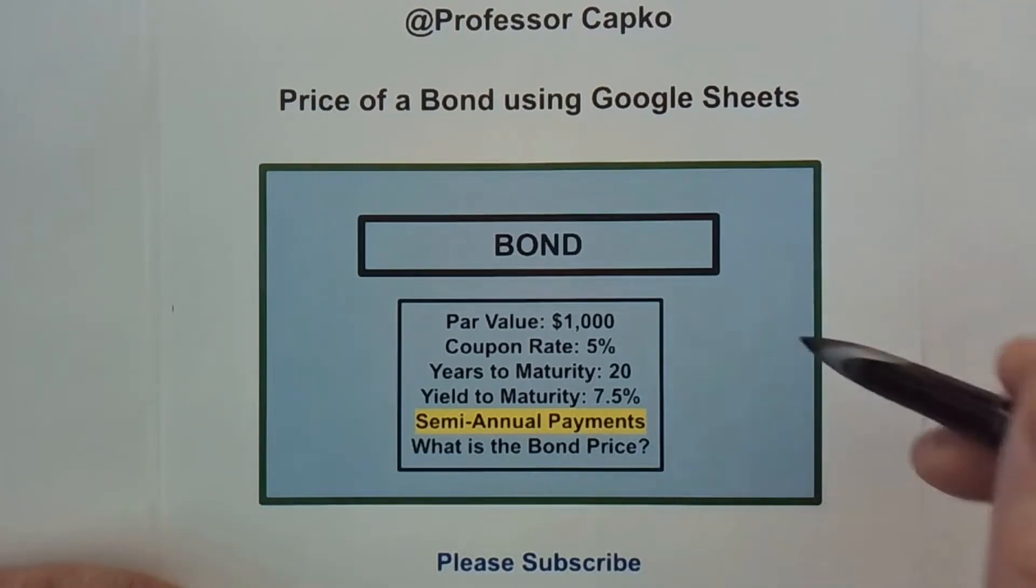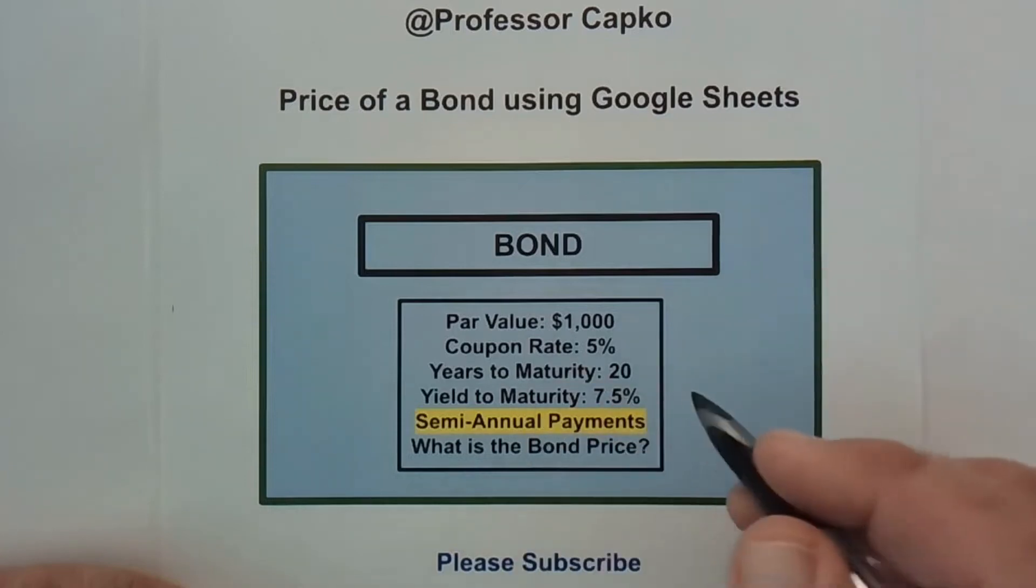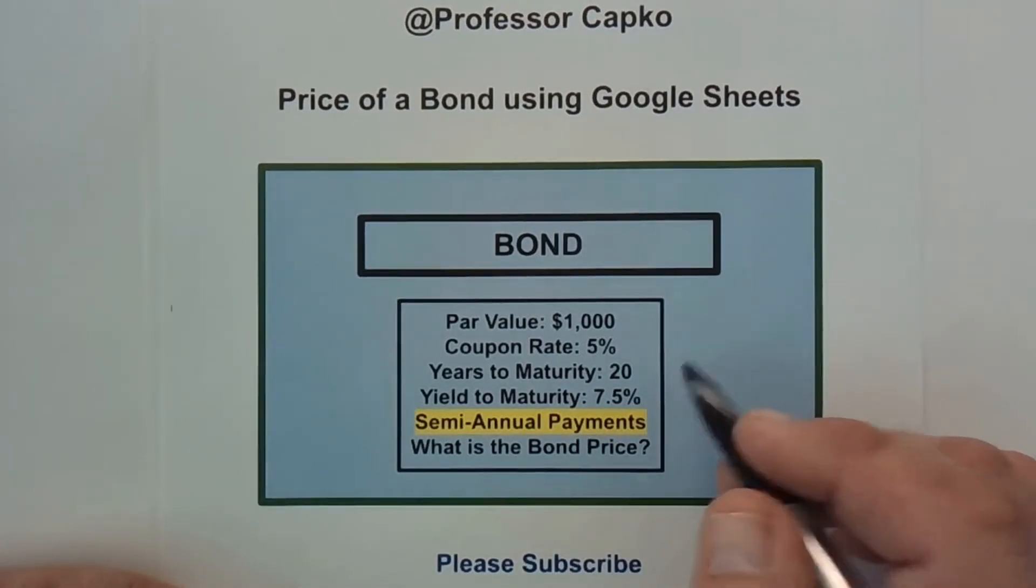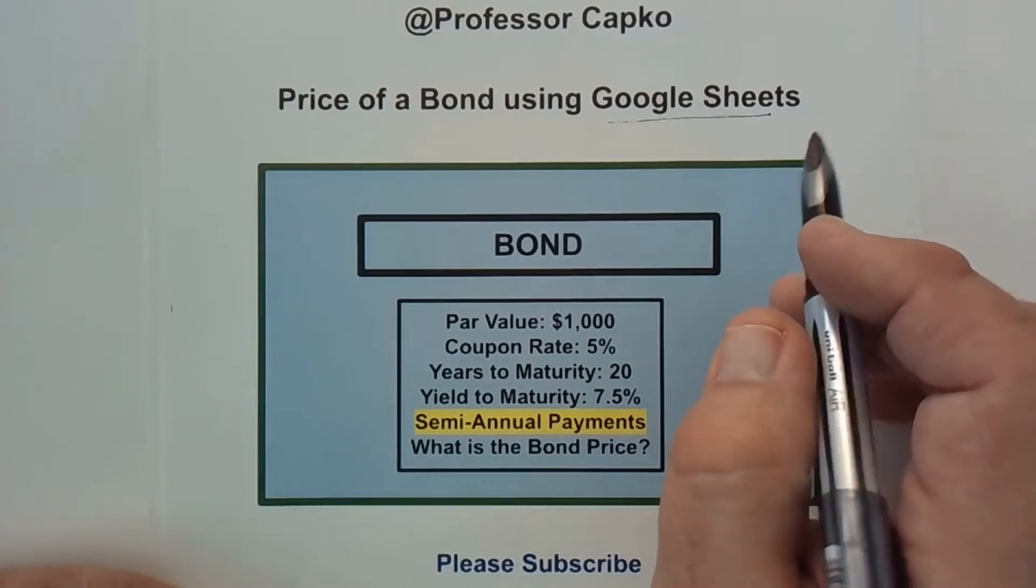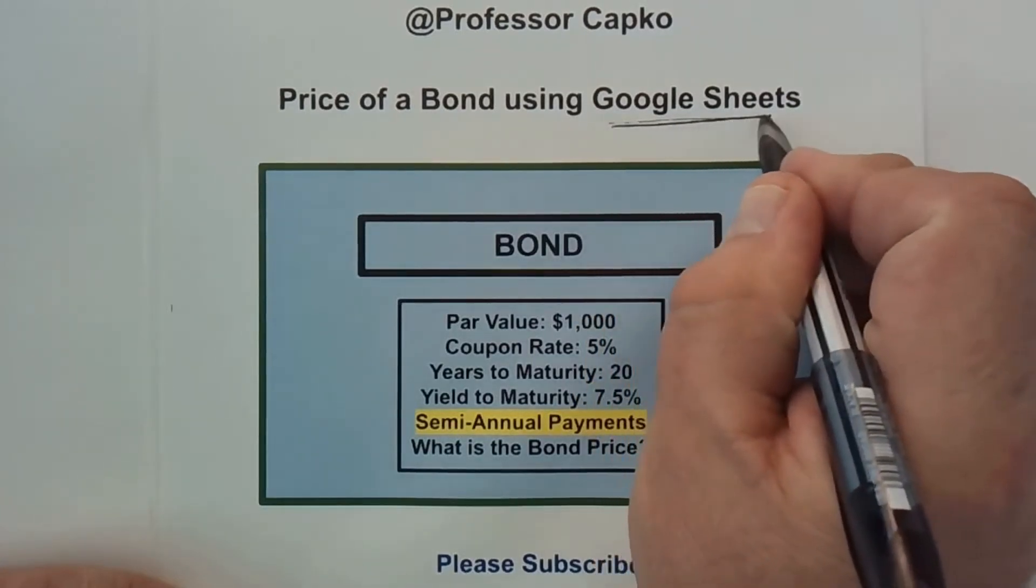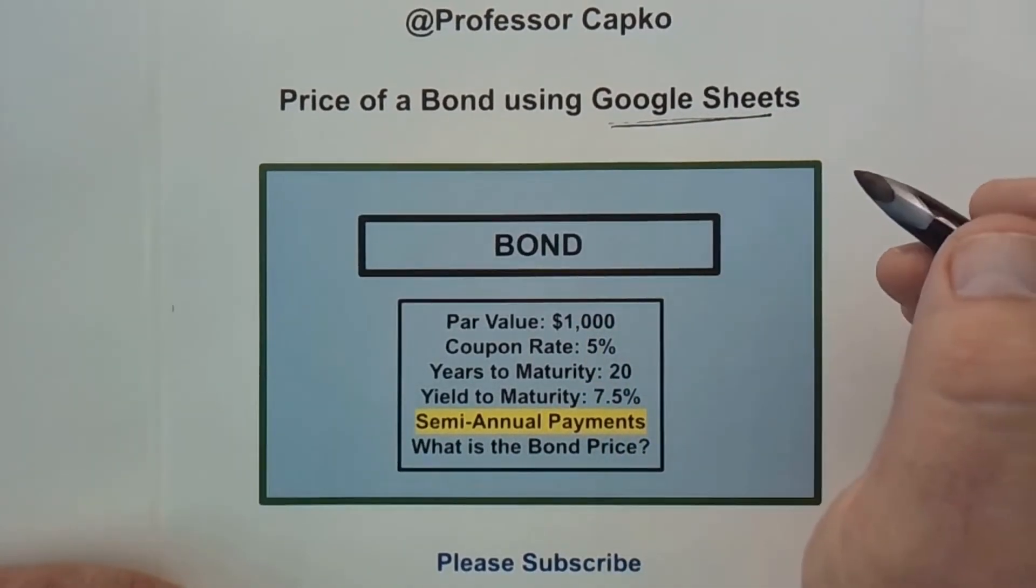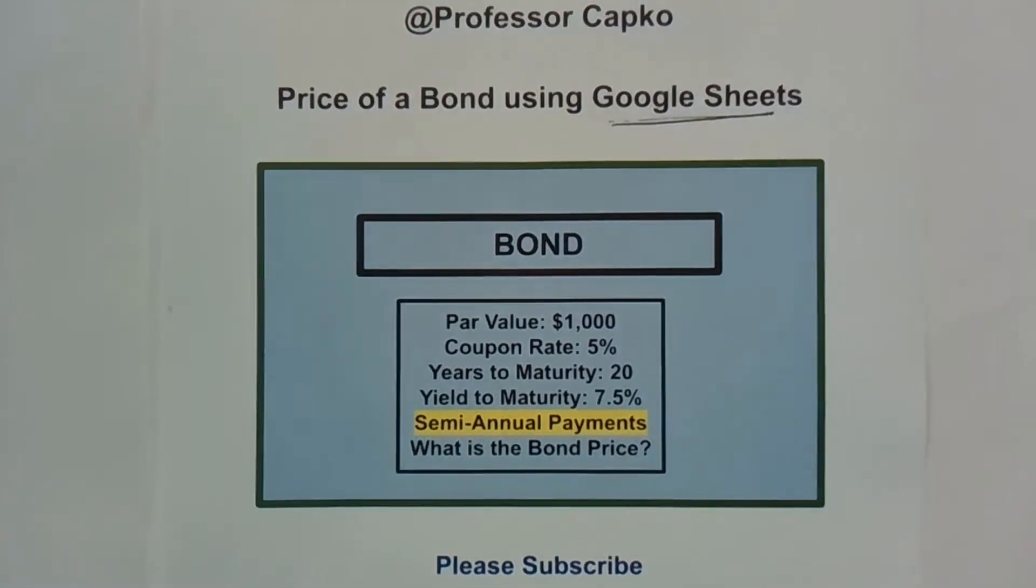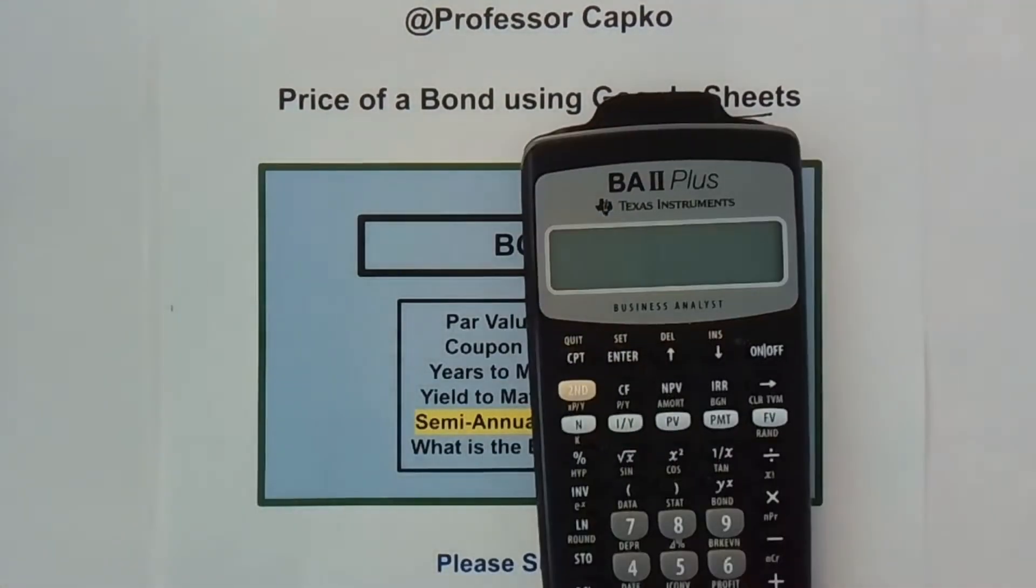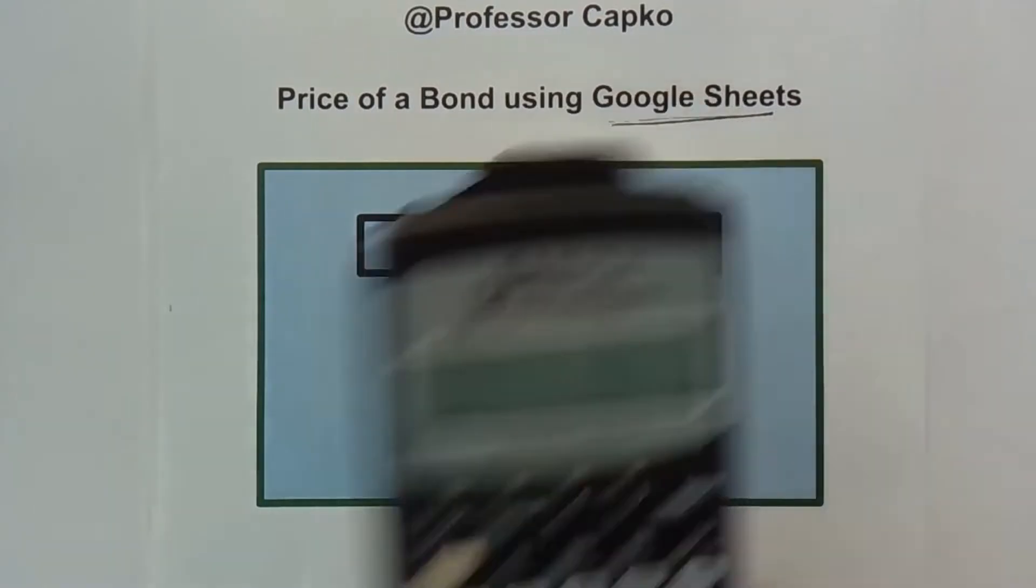So this is the bond we're going to find out the price of and we're going to use in this case Google Sheets. We found the price of this bond prior to this video using the Texas Instruments BA2 Plus calculator.